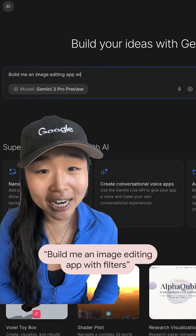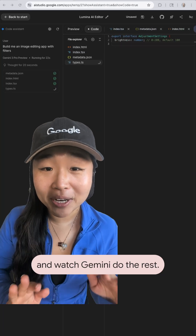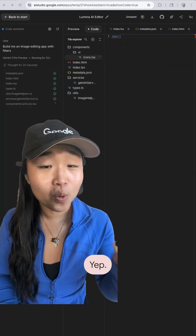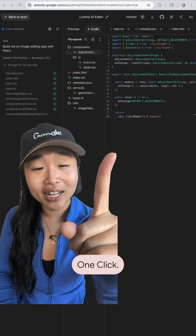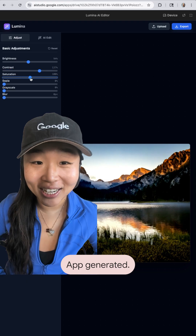Try saying, 'build me an image editing app with filters,' and watch Gemini do the rest. Yep — one line, one click, boom, app generated.